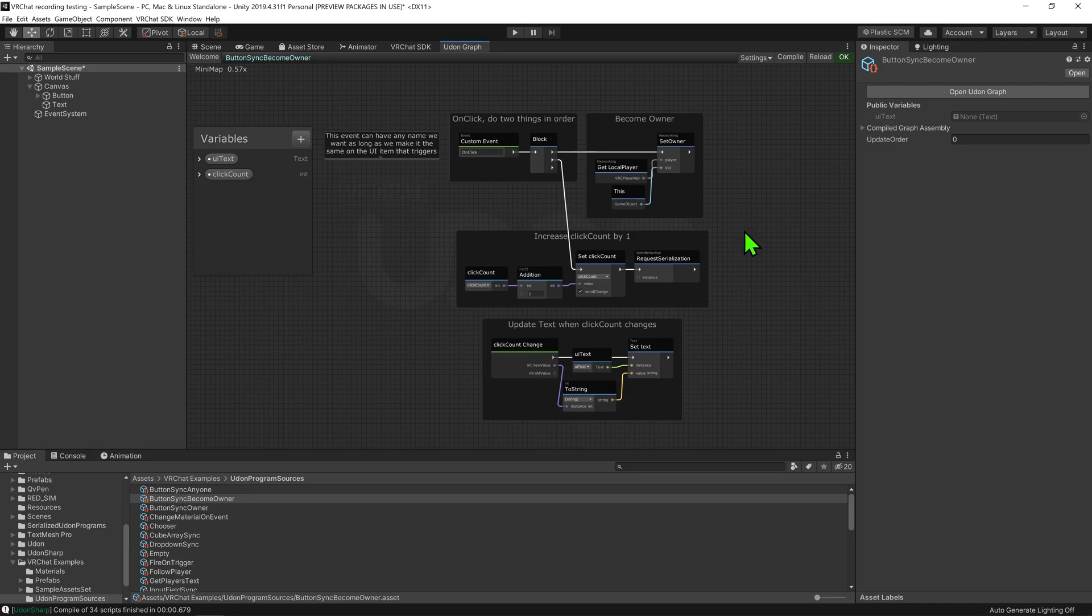Now if we look at the second part of our script, this is the same code that we use to add 1 to our int. So, the point of interest is what's going on before that.